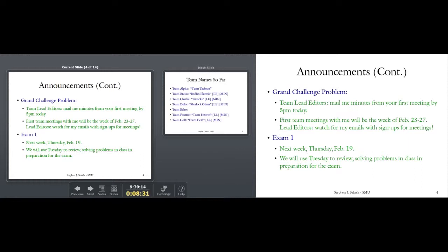Exam 1 is next week — February 19th, Thursday, in class right here. We will use Tuesday to review. Come to class on Tuesday with doubts, fears, uncertainty, and all the creeping suspicions you've had about your ability so far. The exam will be on homeworks one, two, and three — so whatever material is on those homeworks is what will be reviewed on Exam 1.